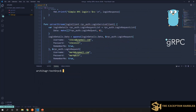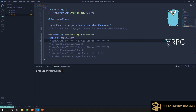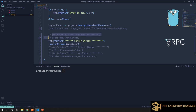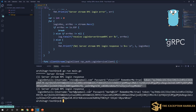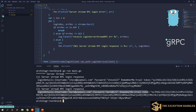Let's uncomment the server streaming method, comment out the simple RPC, and run. We got iteration one and iteration two — showing that data was received for both login credentials. The first shows the login credential sent and the token received, and the second shows the credentials for Mark and his corresponding token.